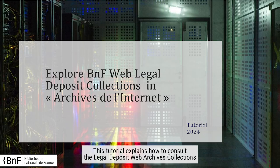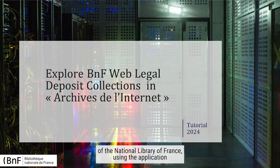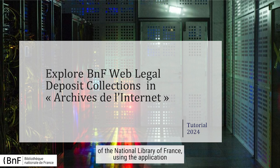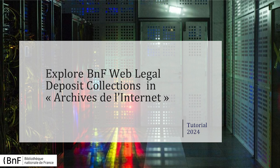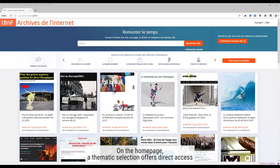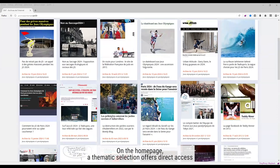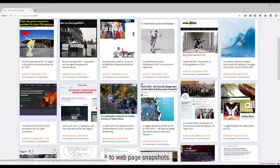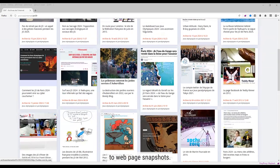This tutorial explains how to consult the Legal Deposit Web Archives collections of the National Library of France using the application Archive de l'Internet. On the homepage, a thematic selection offers direct access to web page snapshots.